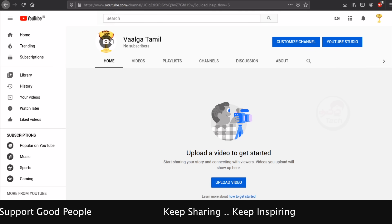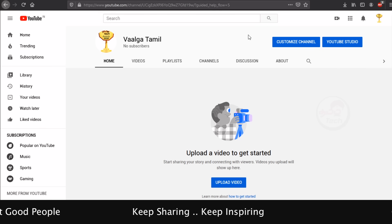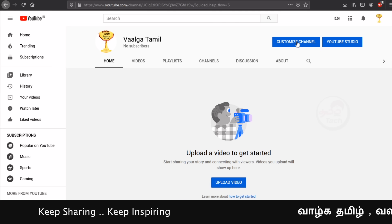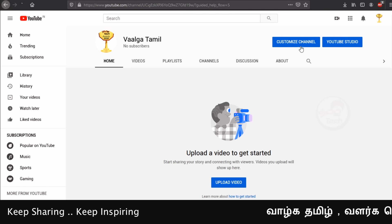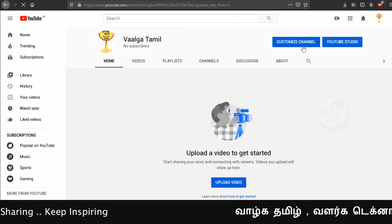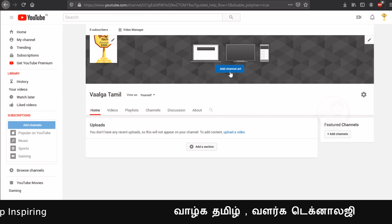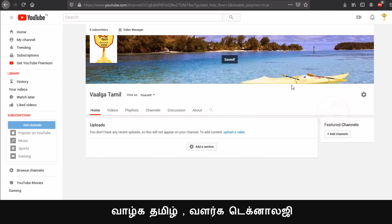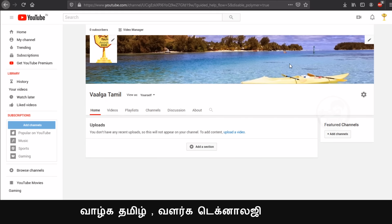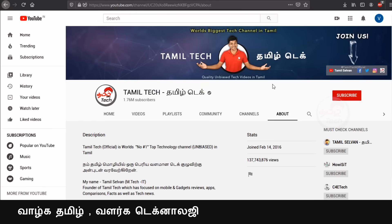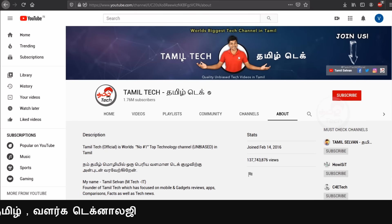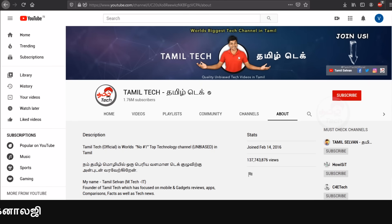Now we have the logo. You can design a custom channel. You can design a custom image and use a banner. This is what you need to do — design an image for your channel.